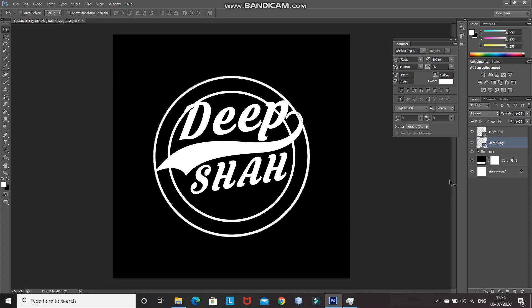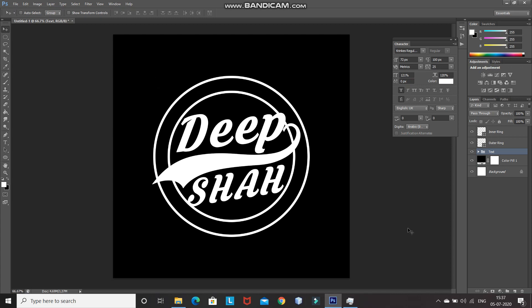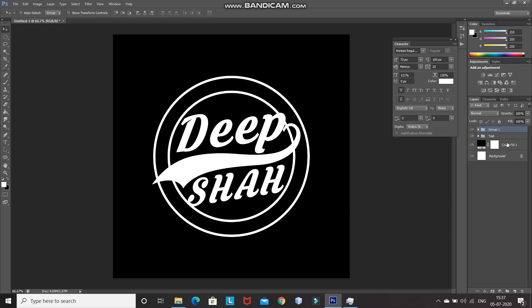Now we need to place the text properly inside of the ring. For that, make the text group layer active and then using the Move Tool, place the text properly inside the ring. After that, merge the two ellipse layers into a single group — make the inner ring layer active, press Ctrl and click on the outer ring layer, then press Ctrl+G. Let's rename this group as 'ring'.